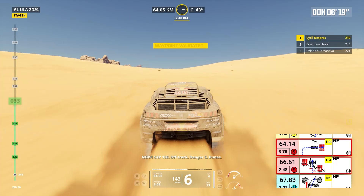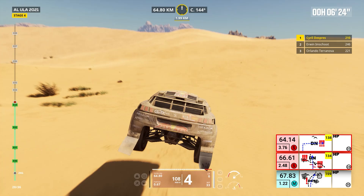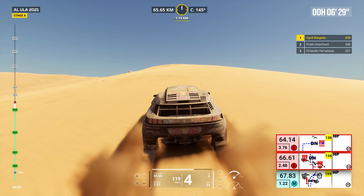One kilometer. Cap 139, off track. Danger three, dunes.